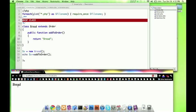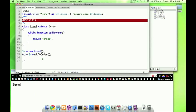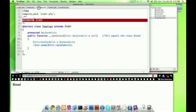We get 'bread' back — so it works. Nothing big there. What we need to do is look into our decorators. We're going to have a decorator class — here's the decorator class. I'm calling it toppings, and keep in mind it extends order and it's abstract as well.